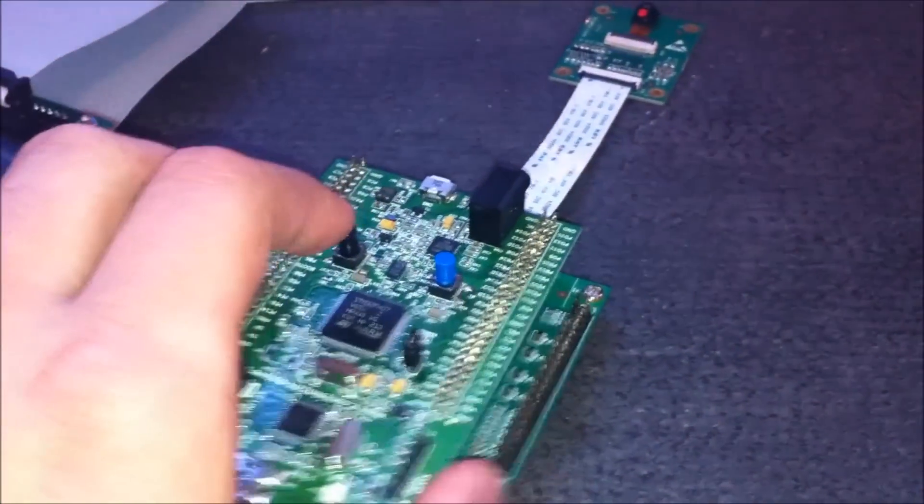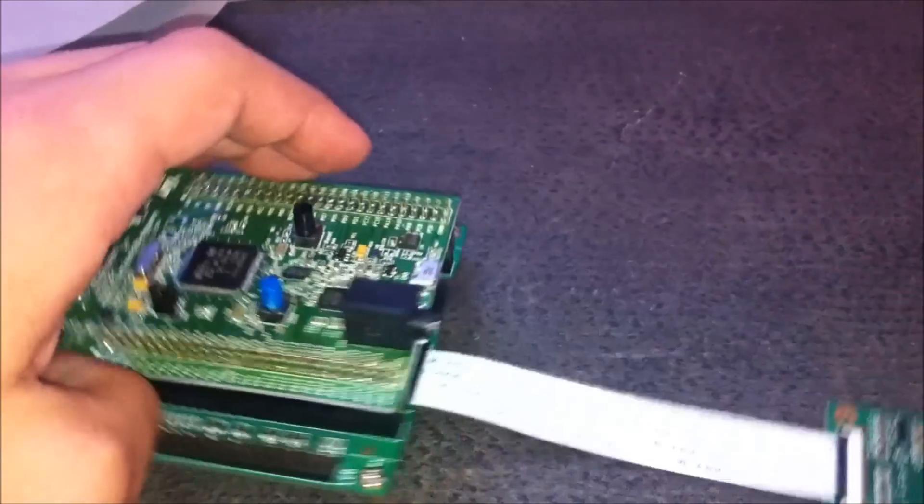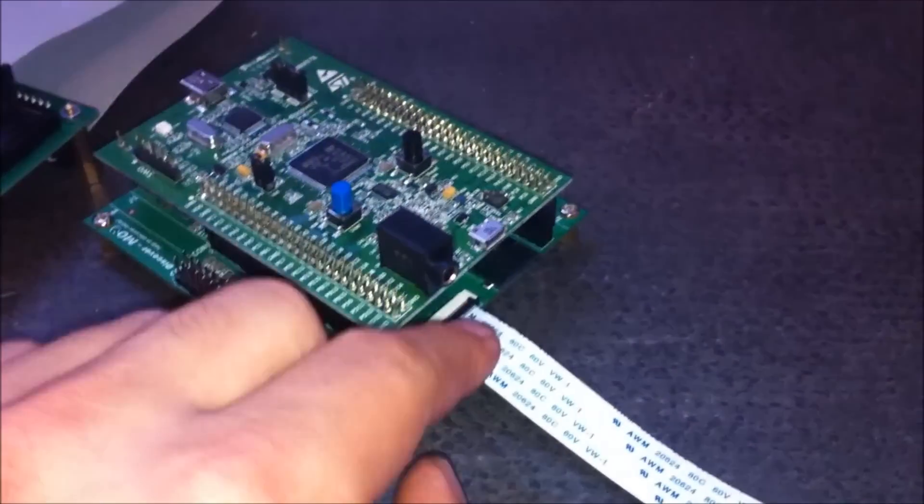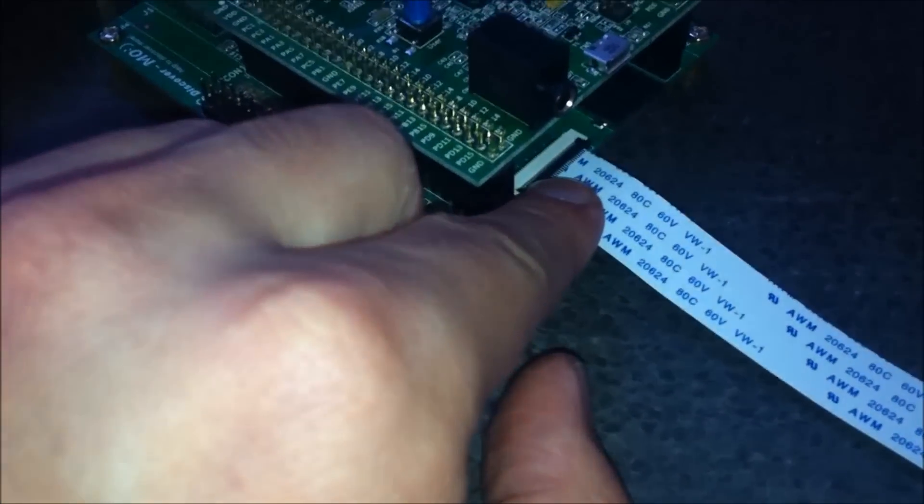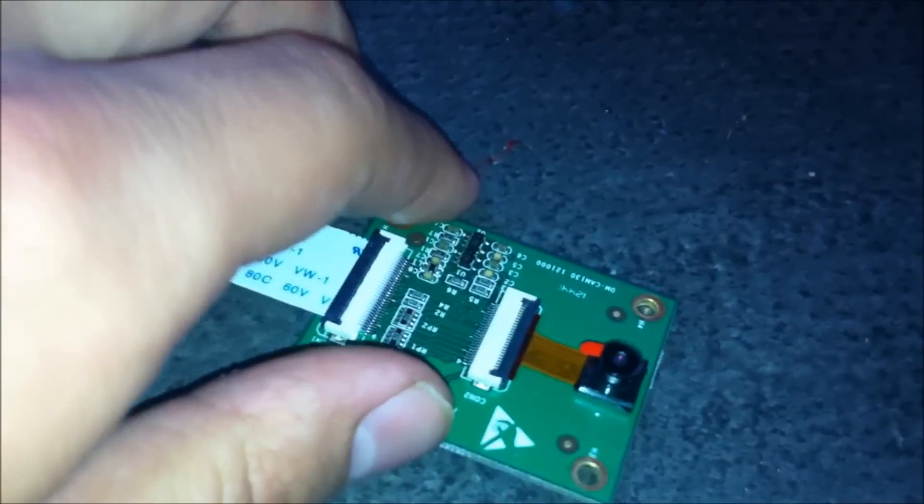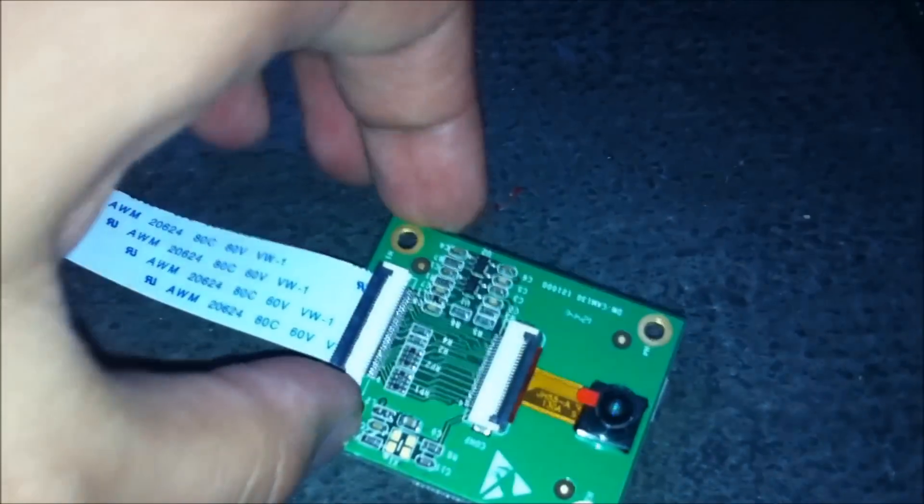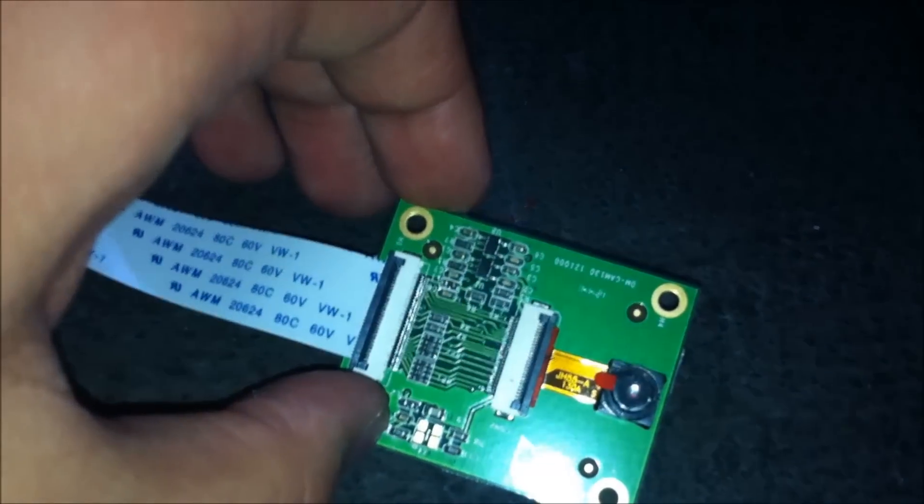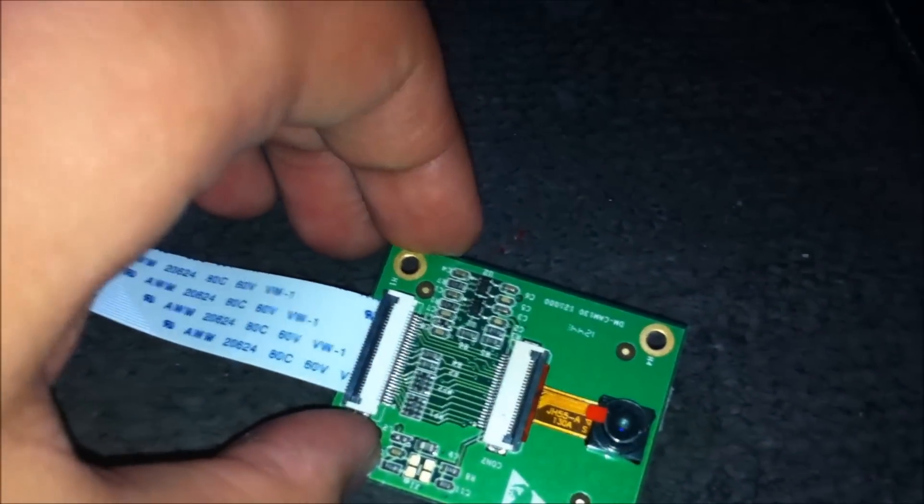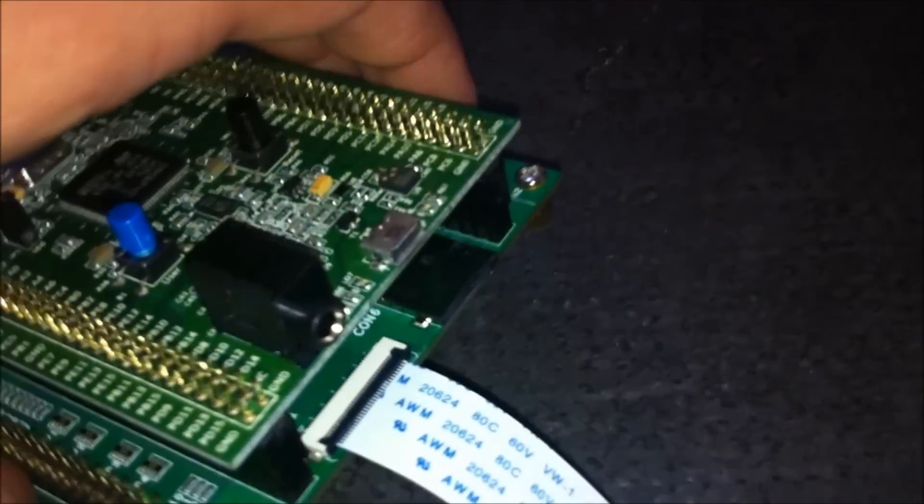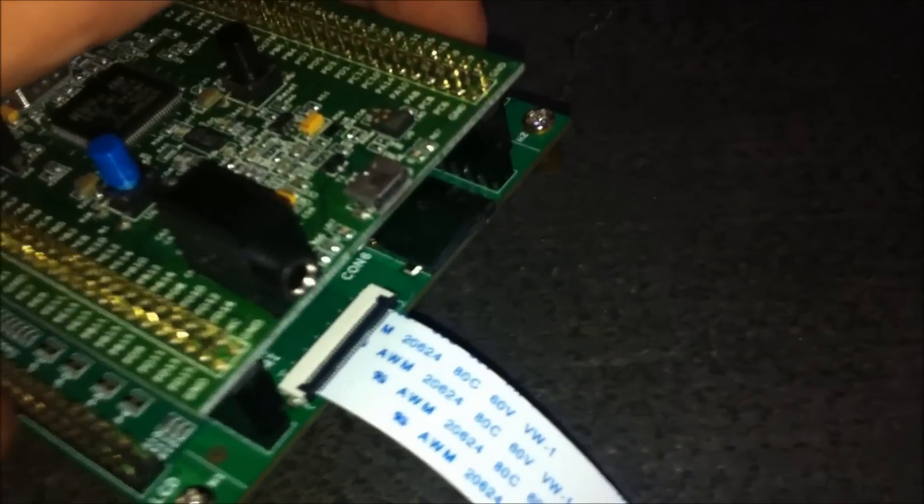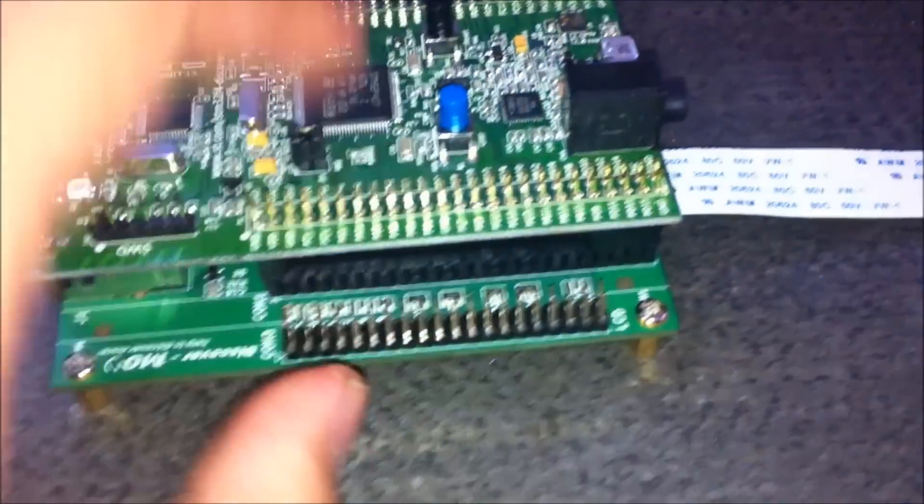On the other side we have the camera connection. Here we have the camera, 1.3 megapixel. And here's the SD card slot, it's a micro SD card.